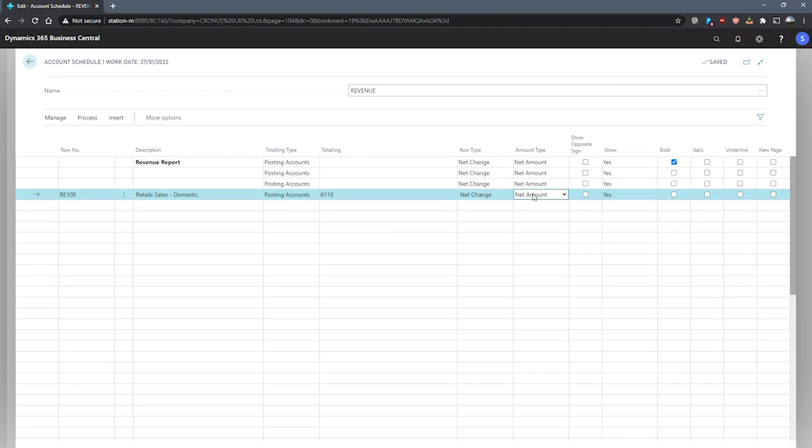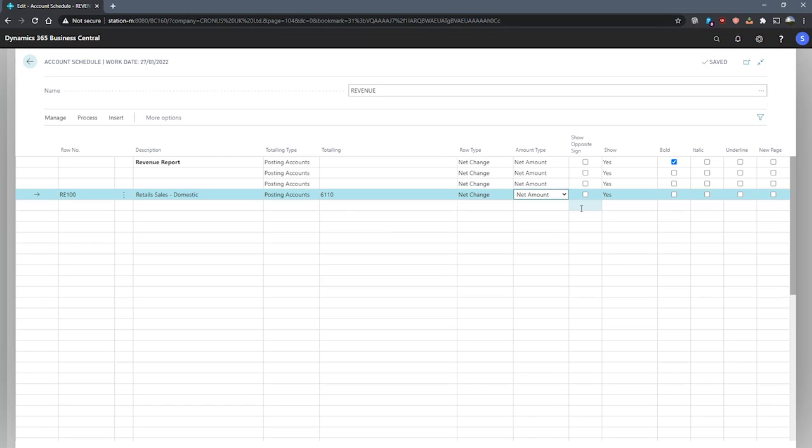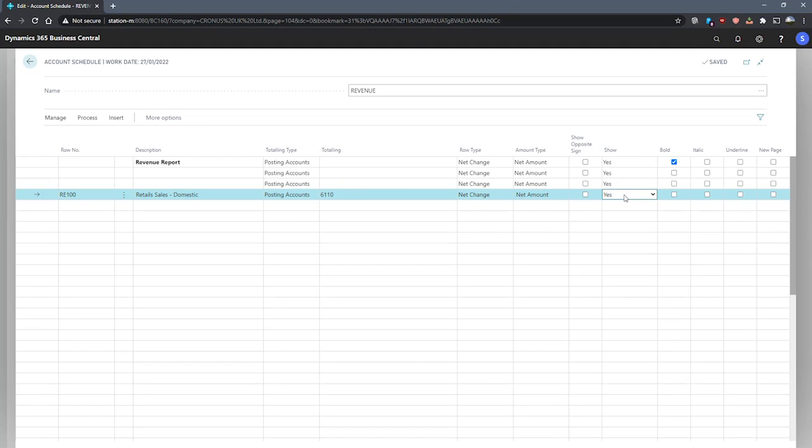We also have the amount type field where we can specify whether we'd like to make use of the net amount figures, the credit amount, or debit amount. We can also specify a opposite sign too. This is particularly useful as if we're dealing with sales, our amounts will be posted as credit amounts with a negative symbol. This may be confusing for others, and we can specify Business Central showed the opposite sign to make this easier to read. We can also specify whether we would like to make this line visible or not. Our options available here are yes, no, if the amount is not zero, or based on whether the line has positive or negative values. For now, we'll leave this as yes.